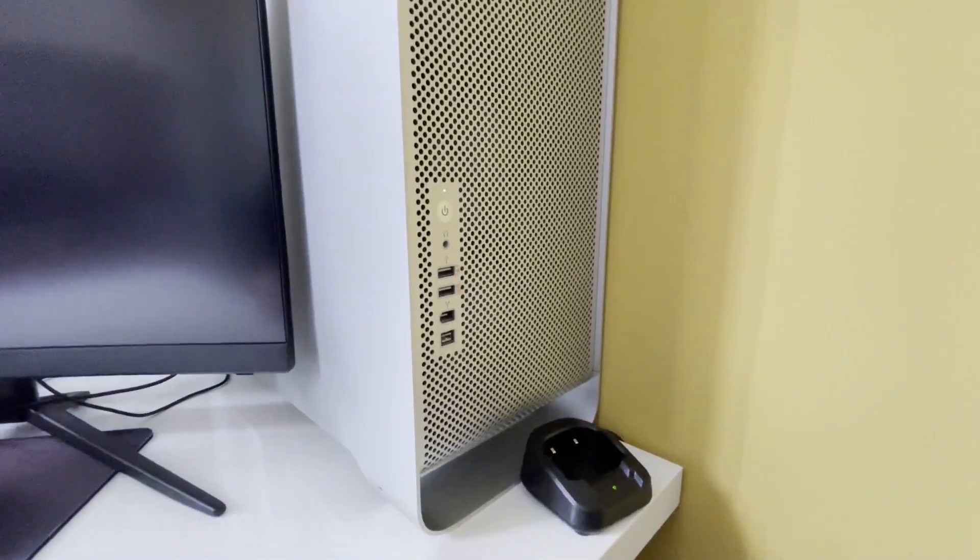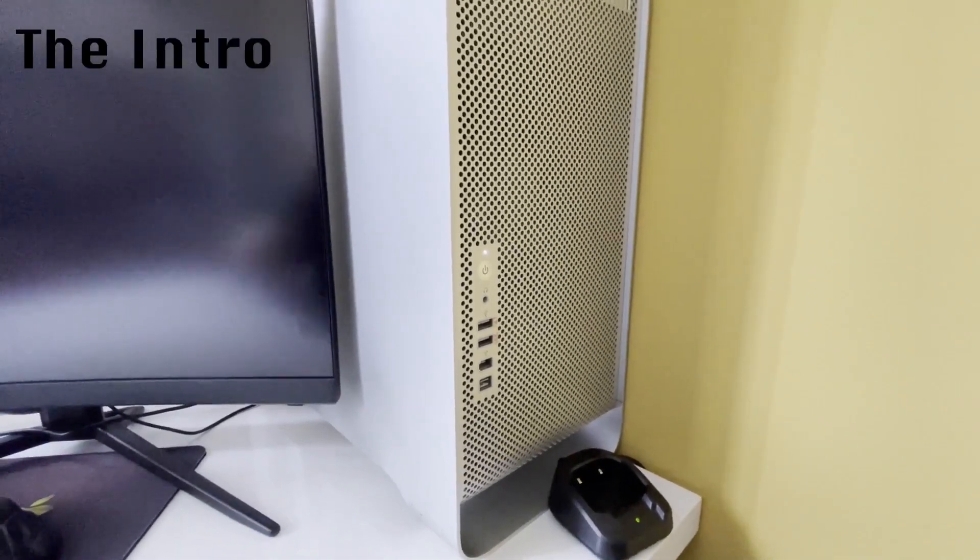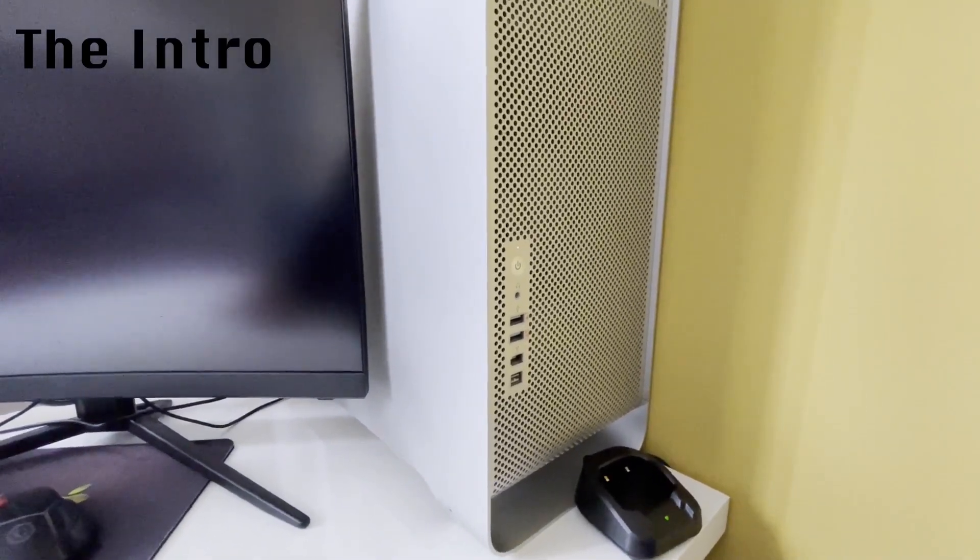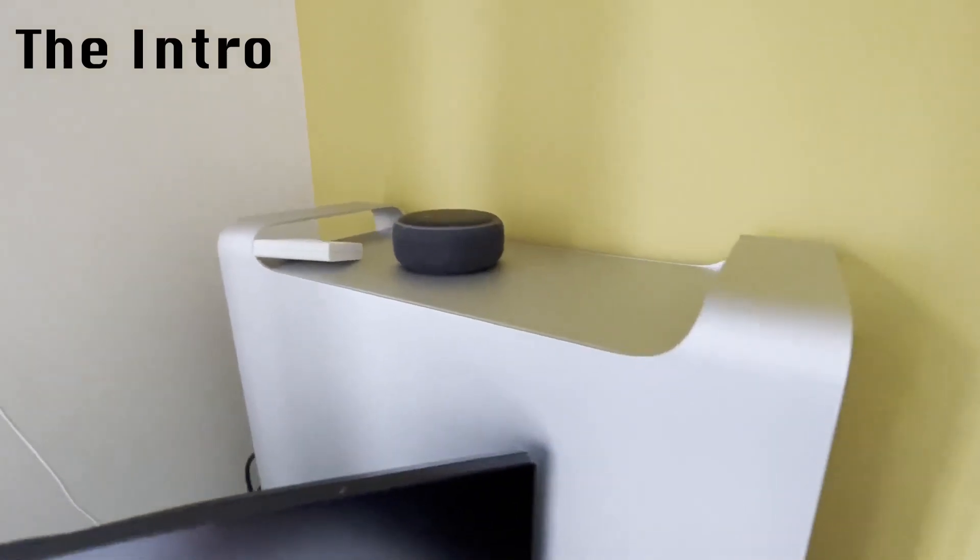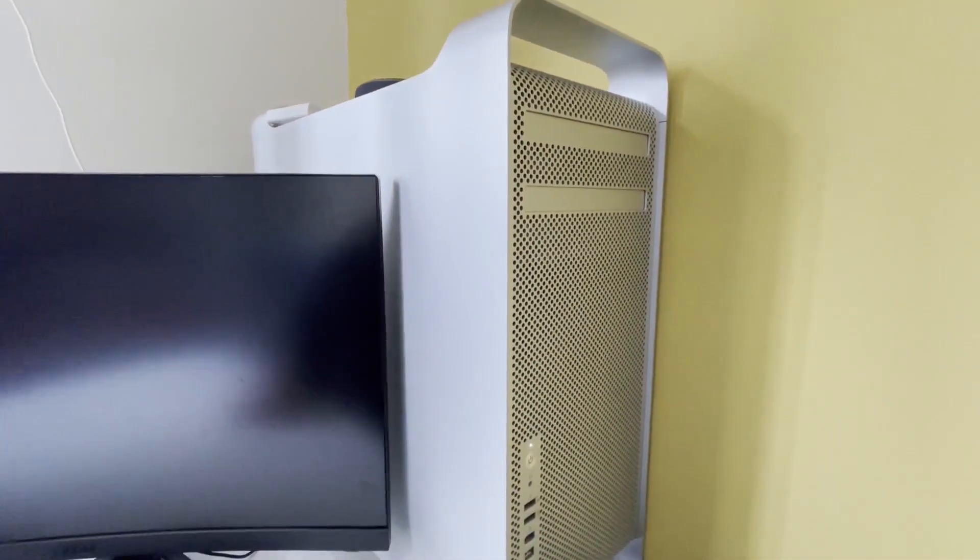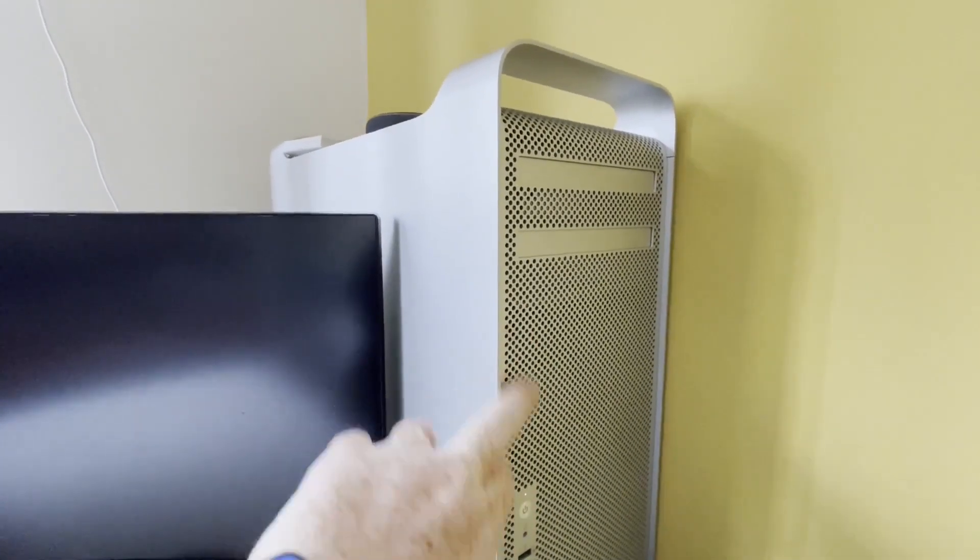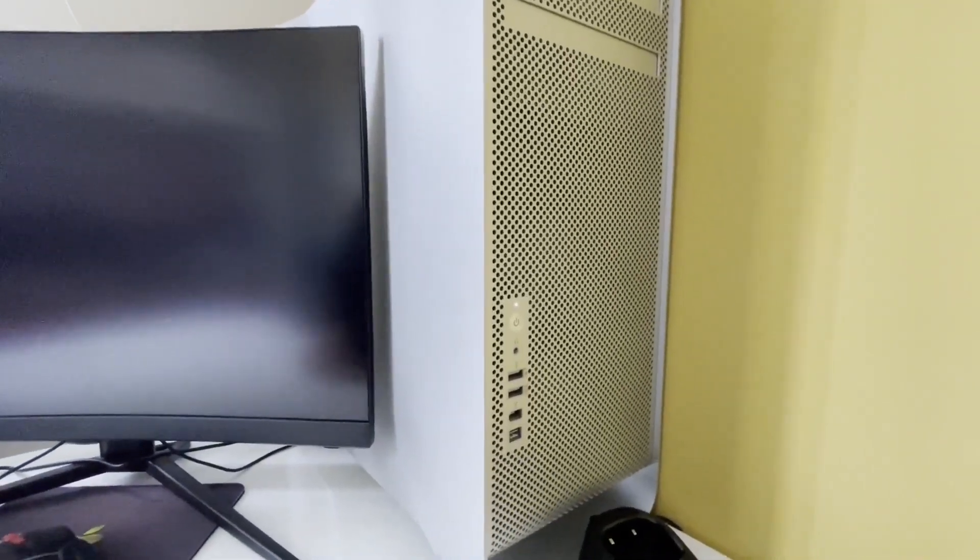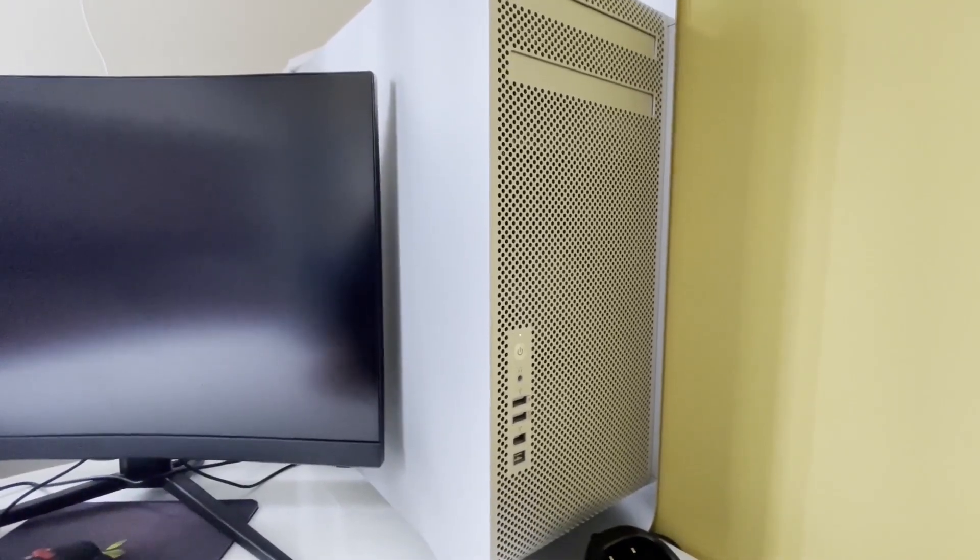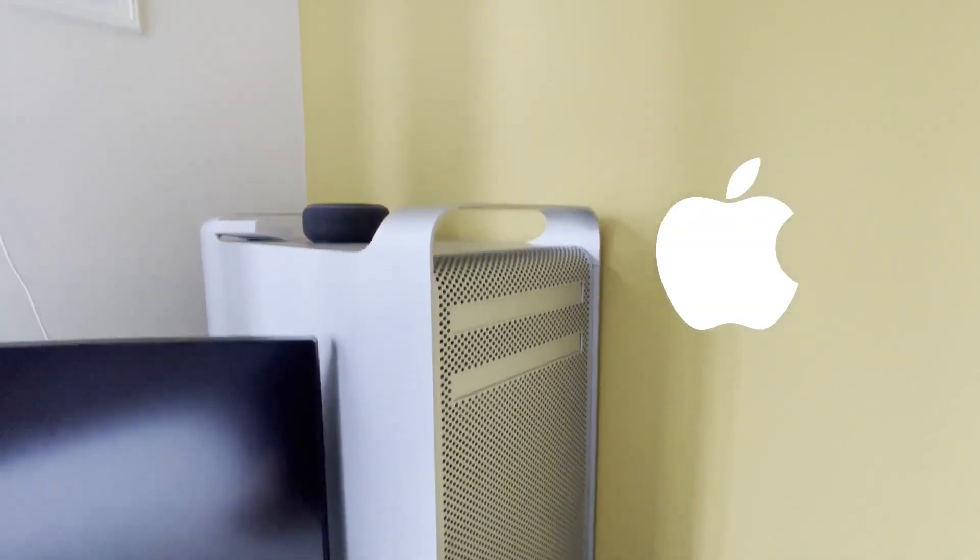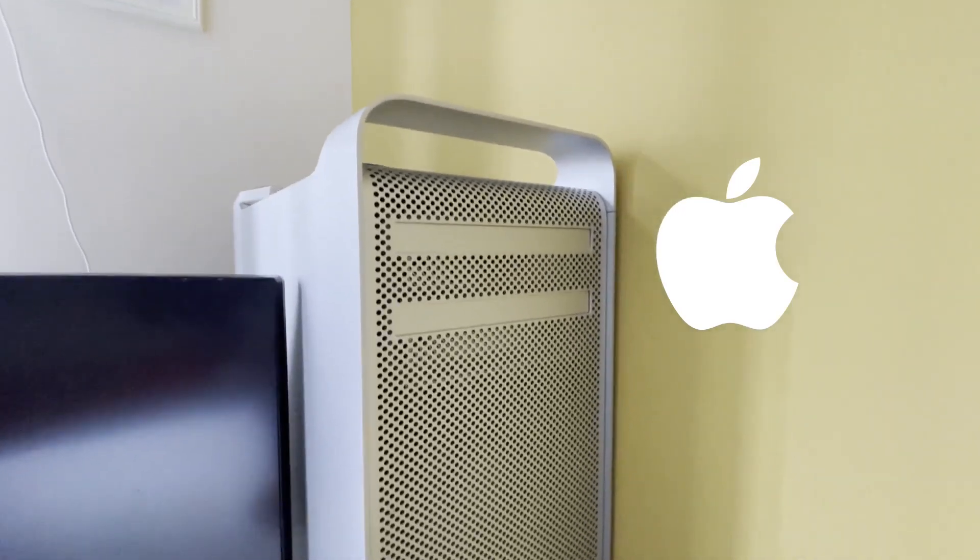Okay, so here we have a Mac Pro 2,1. It's basically the same as a Mac Pro 1,1, the first Intel Mac Pro, sometimes referred to as a cheese grater because of this design. This came out I think 2007, 2008, something like that.